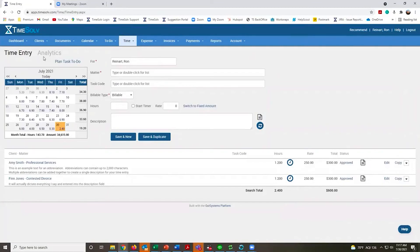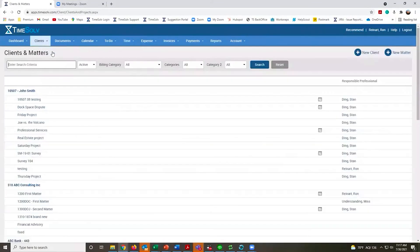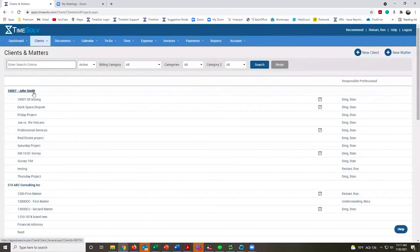We're going to move on into Clients and Matters. This shows how we format all our clients and matters. All the clients are in bold. Matters are indented underneath.